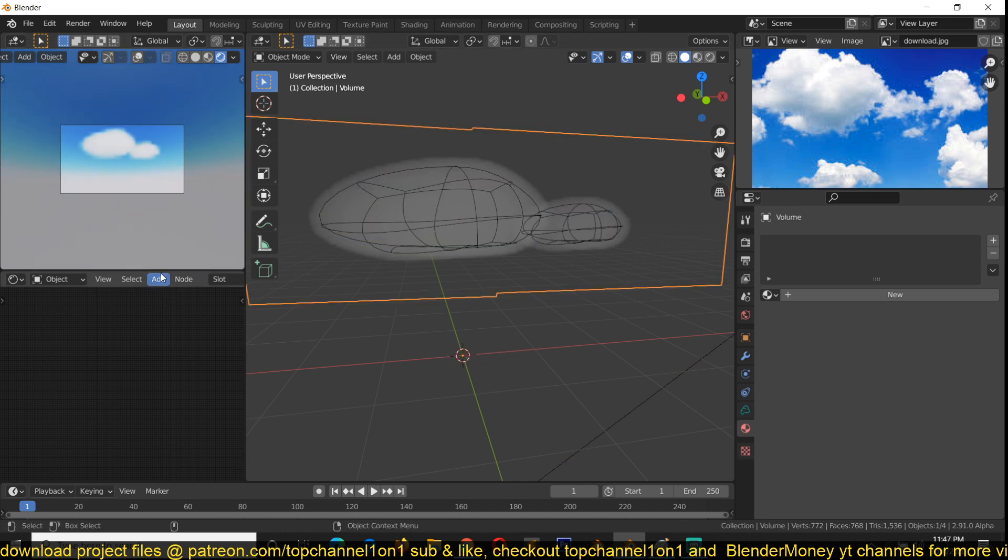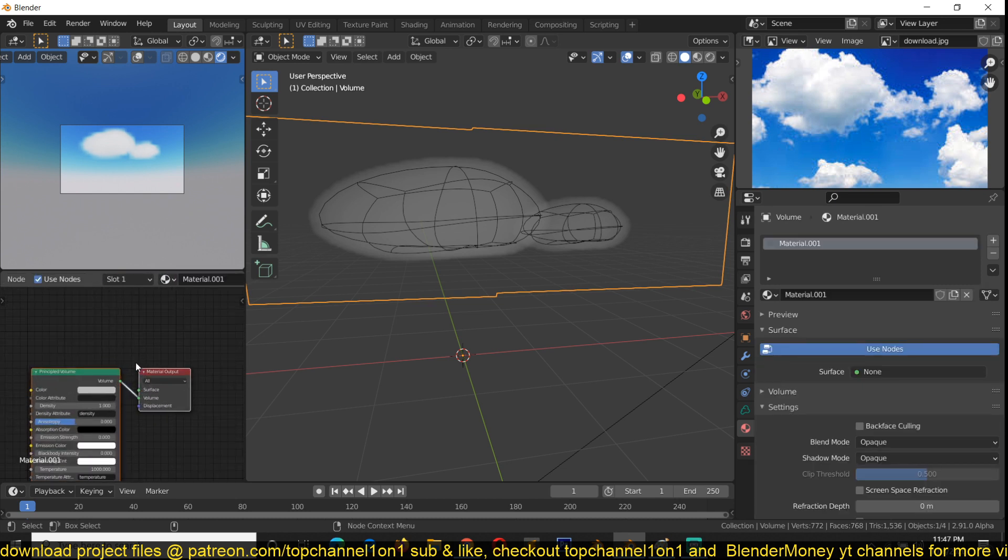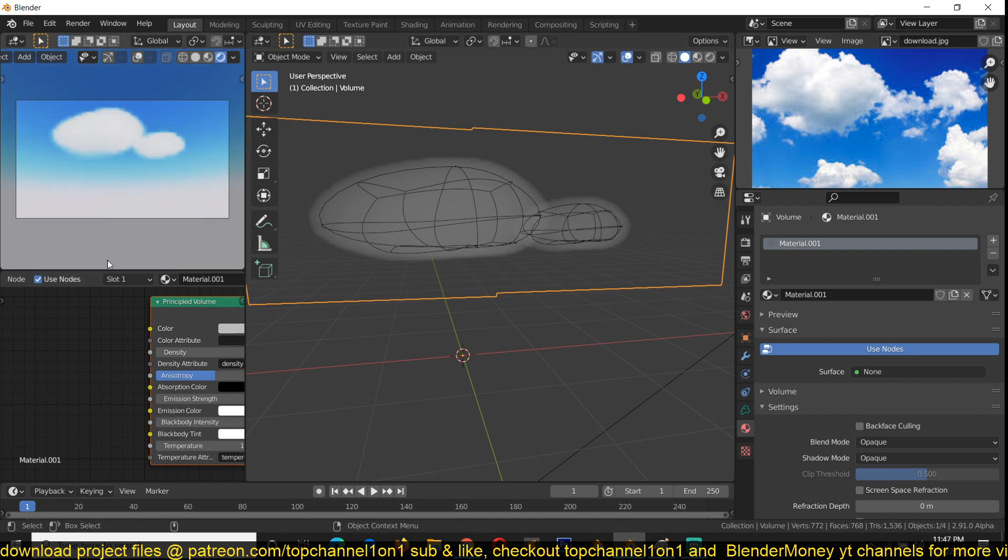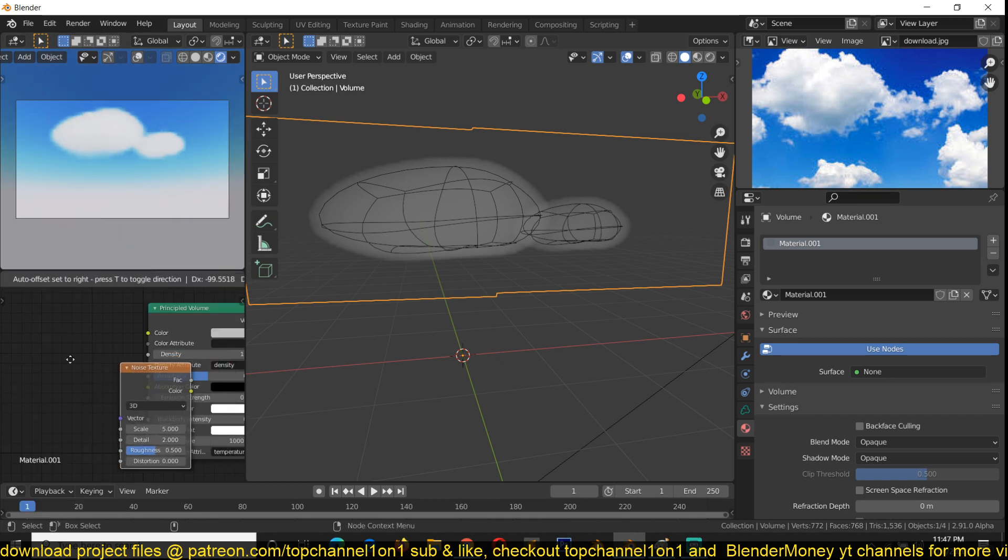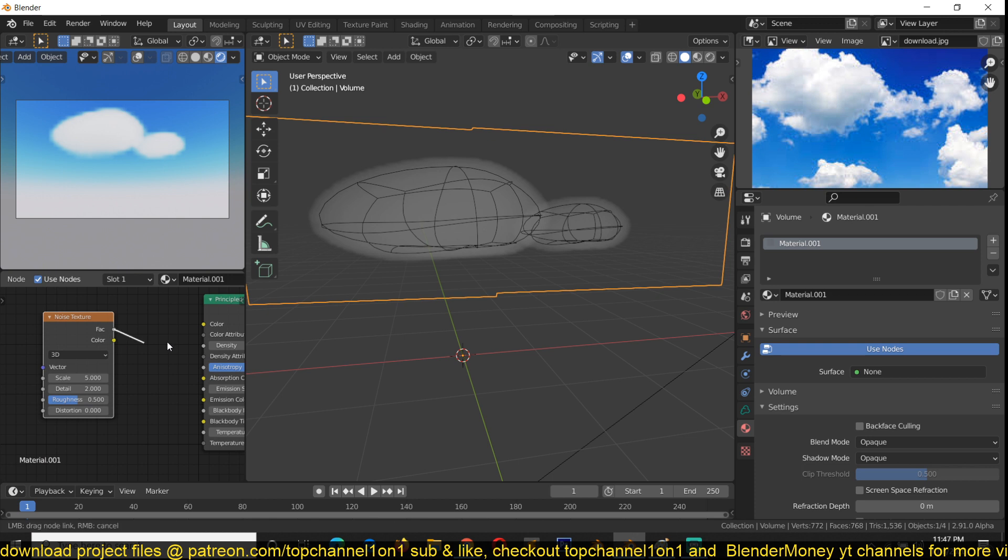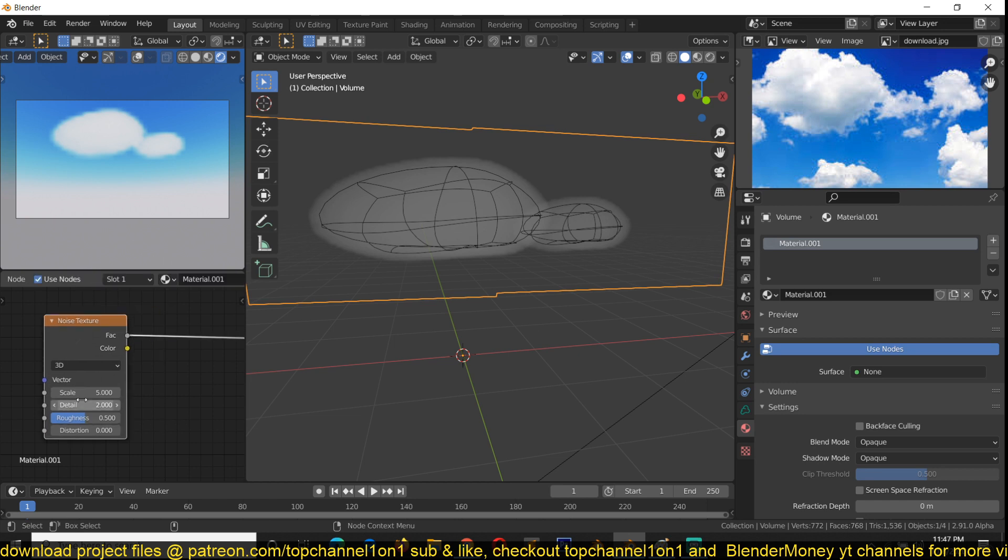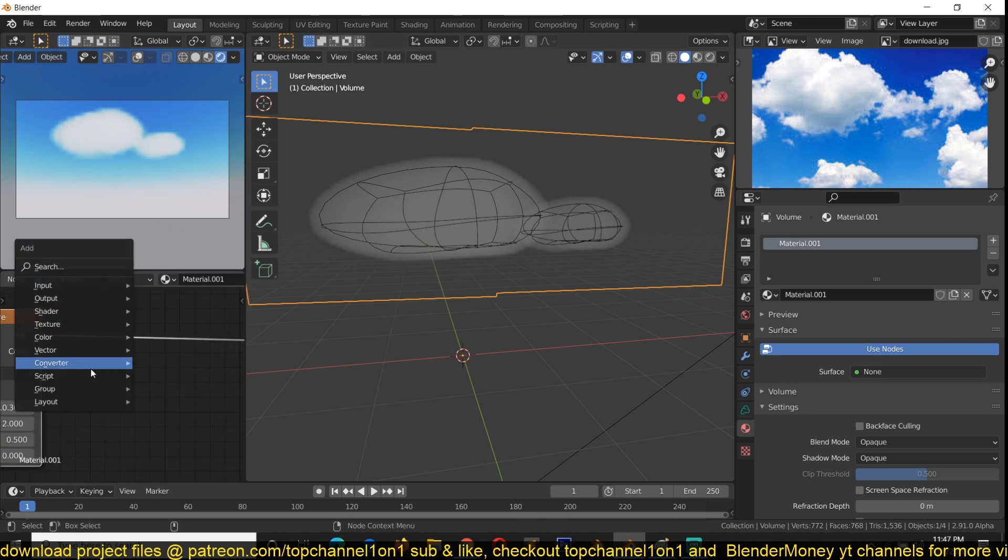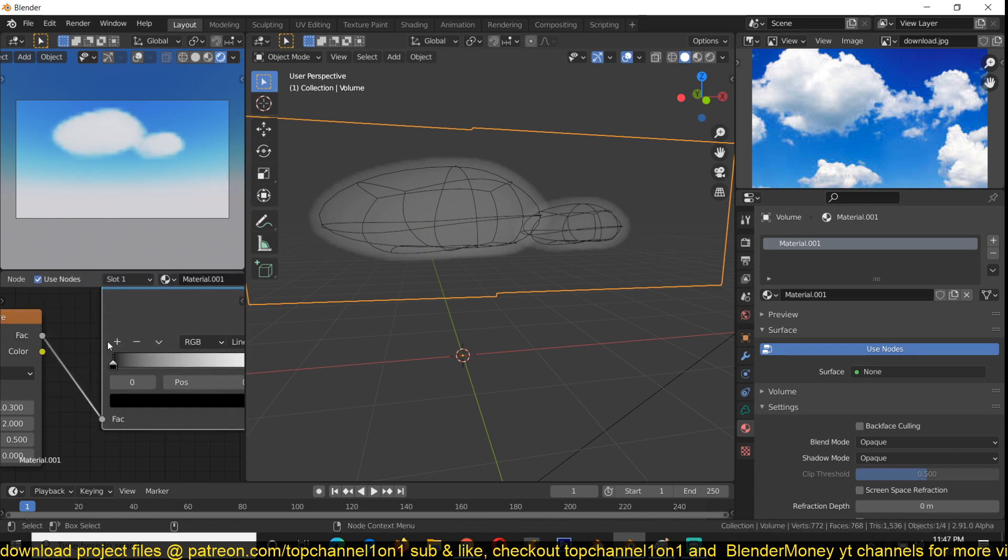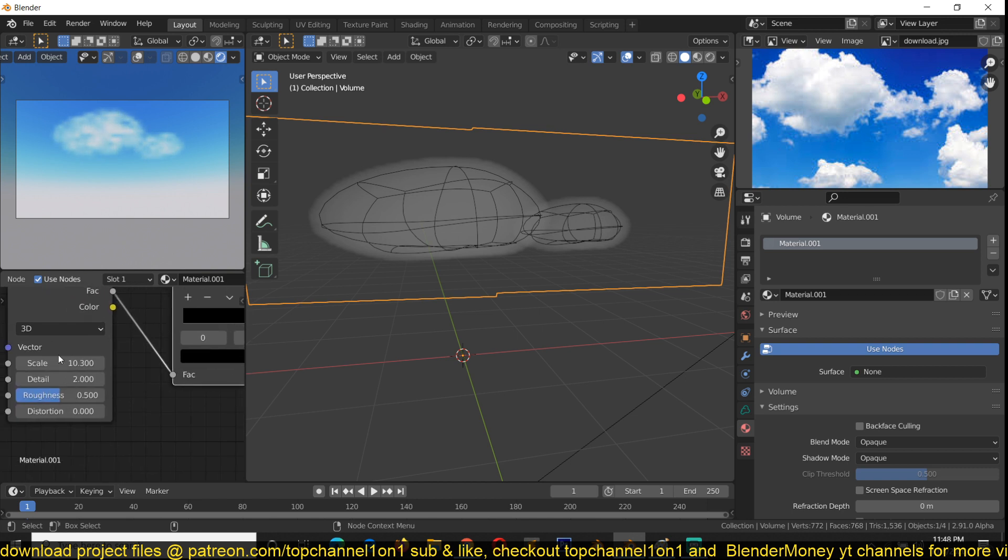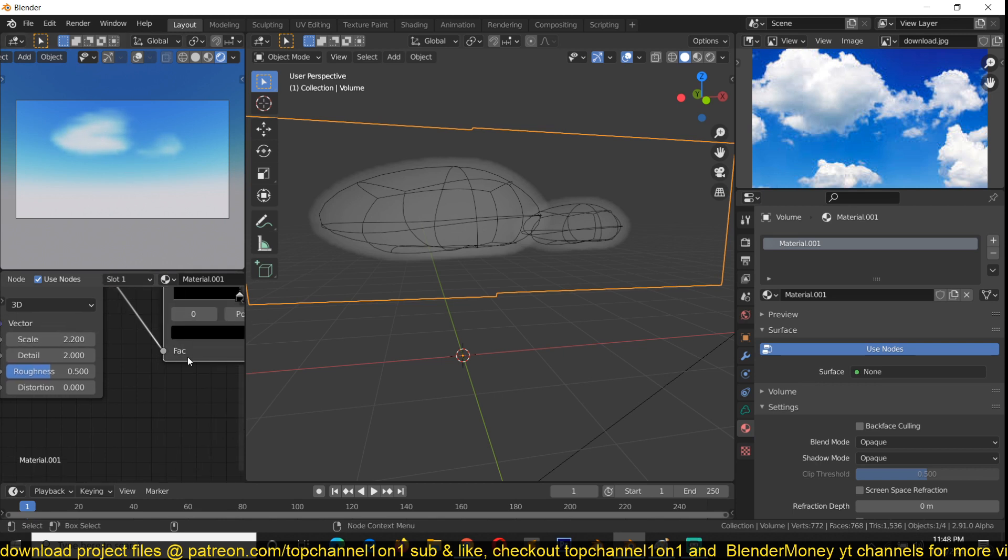What we can do is apply any material to our volume. Let me select it and give this a new material. Because it's a volume, it will add a principal volume to it. Now I can just add a noise texture and drop this into the density. We can use this to add in some extra details to our cloud. If I add a color ramp here and play with this, you can see we're kind of subtracting some of the details so that our mesh is not too rounded.